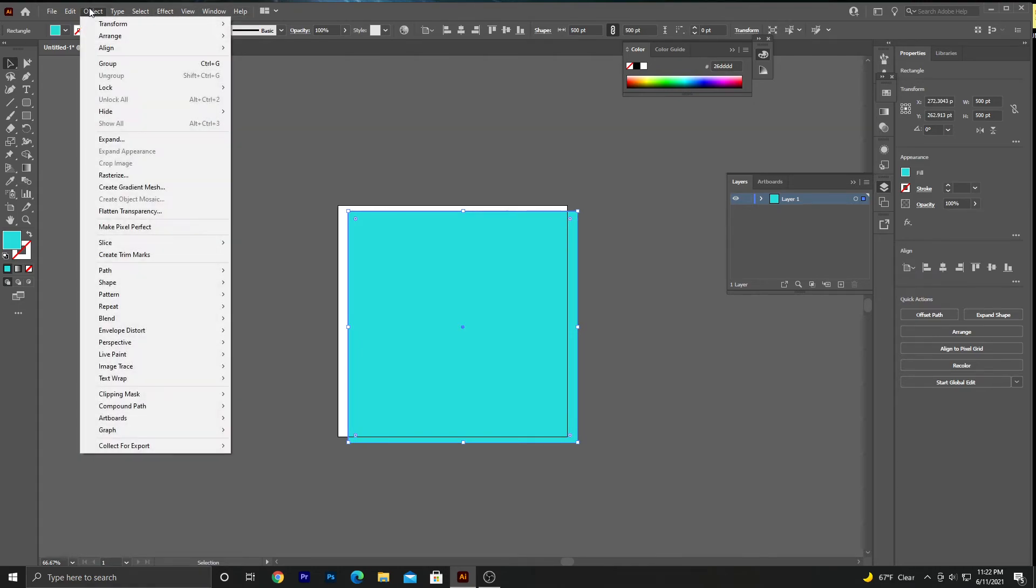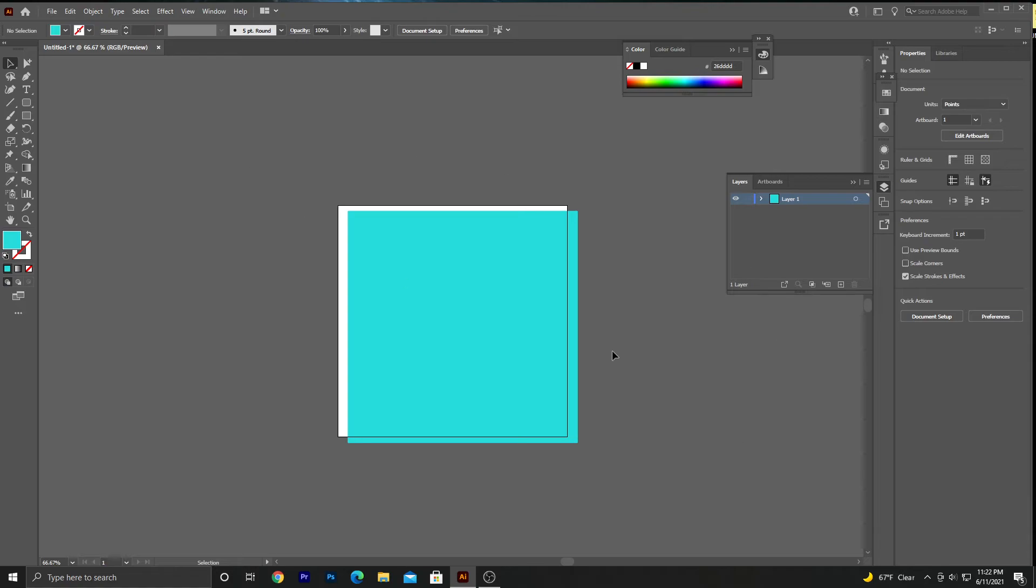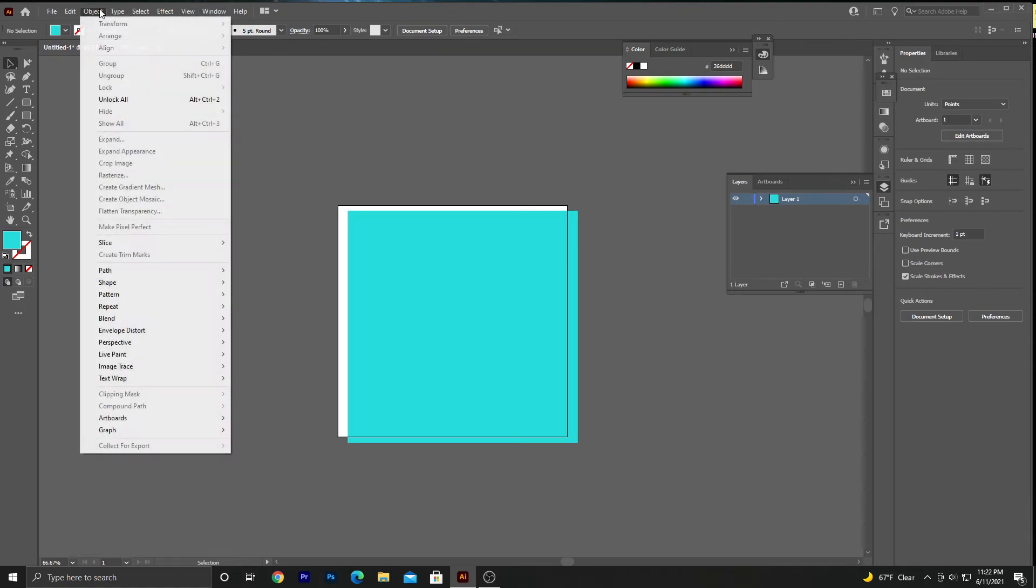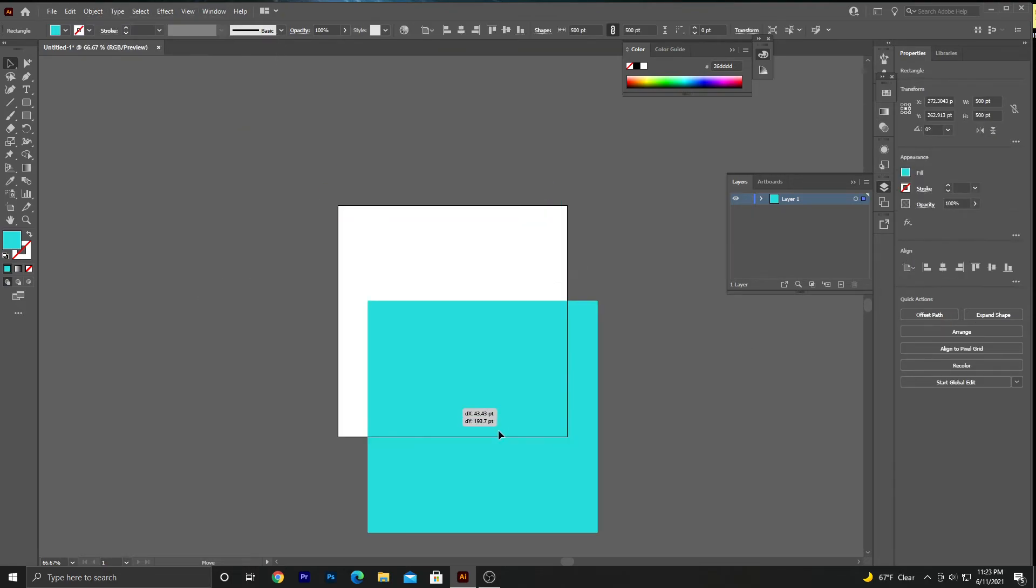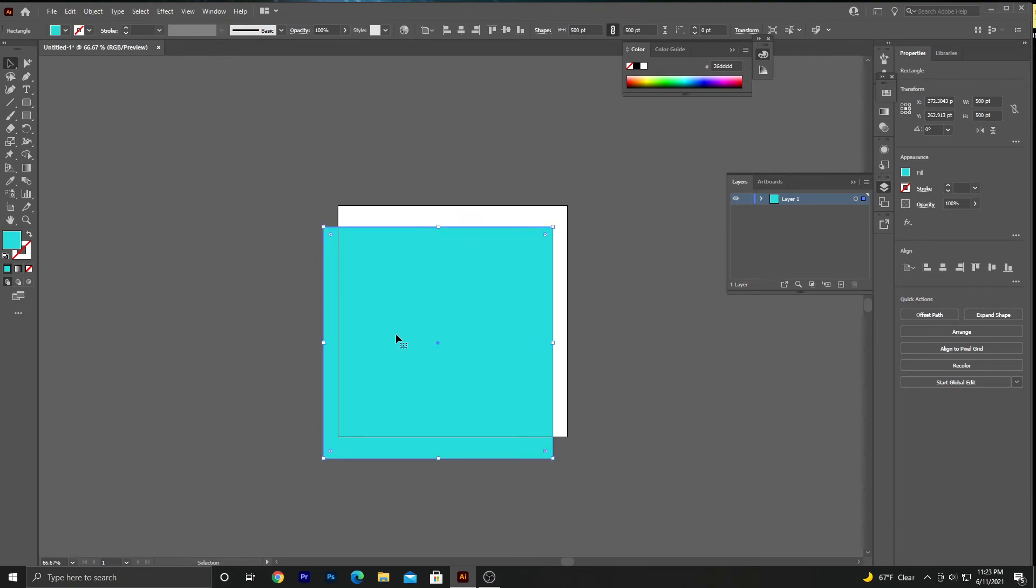You can also get to the shortcuts by going to Object, and then there's Lock, which will lock it, and Object > Unlock All, which will unlock it so you can move it or change the color.